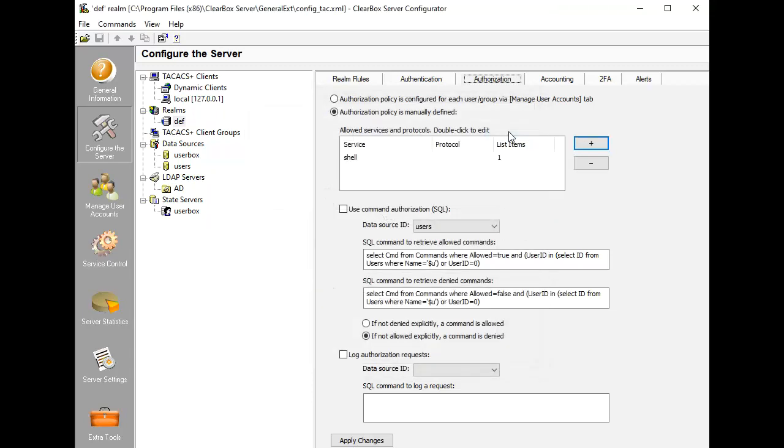Clearbox pays special attention to per-command authorization. You may use regular expressions to list all allowed or denied commands for a user.